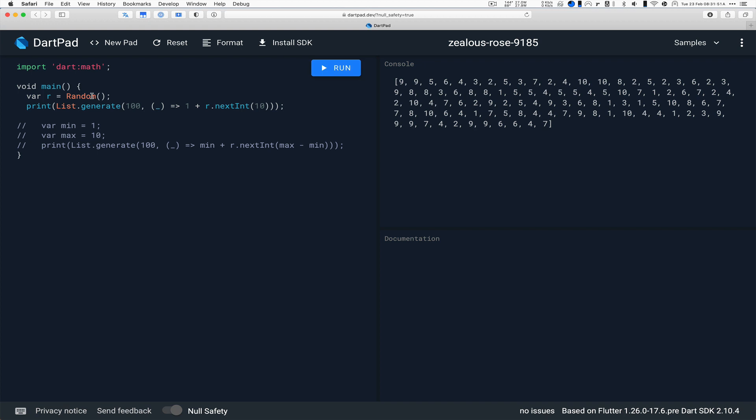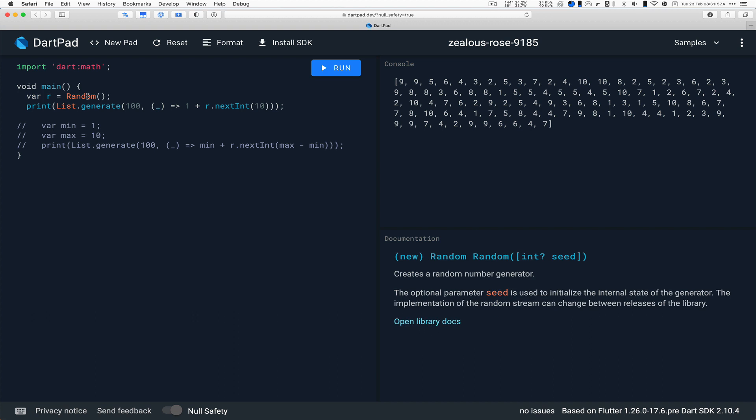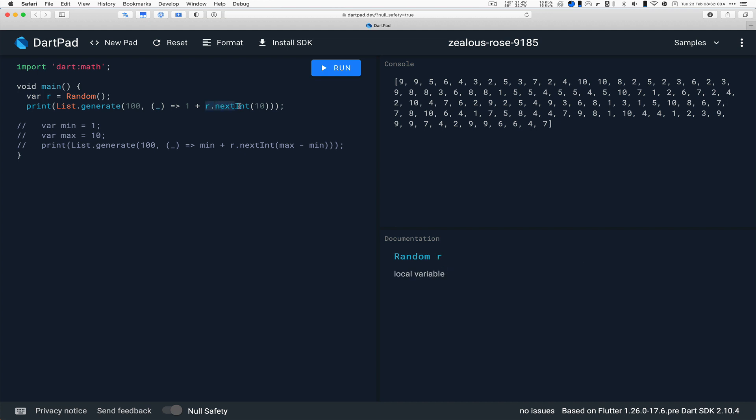Go up over here to the random call. You have to import dart:math for that, so I've got that there. Create a random, I'm going to call it R. And then the key part down here is this r.nextInt. That will give me back, every time it's invoked, a different integer.